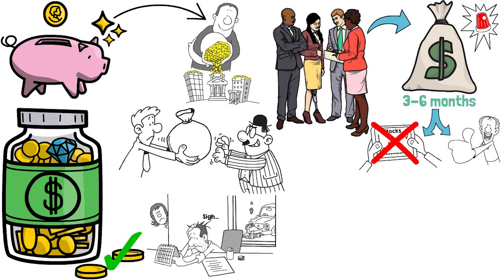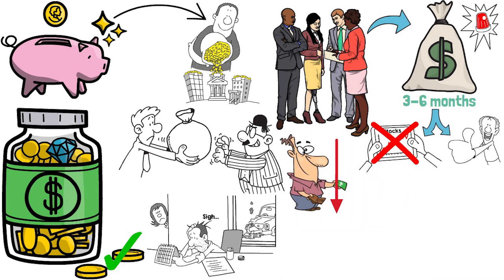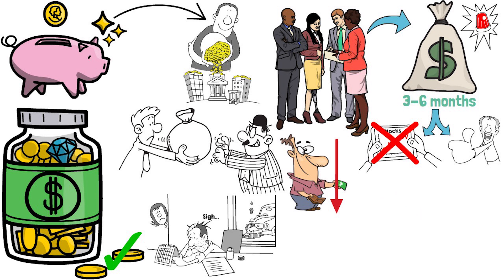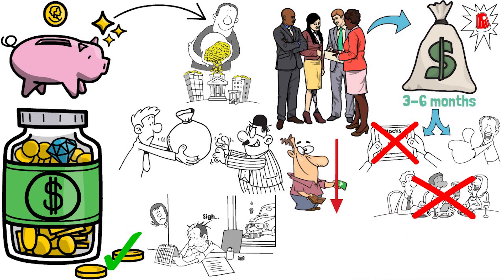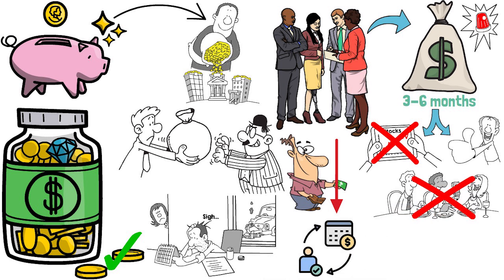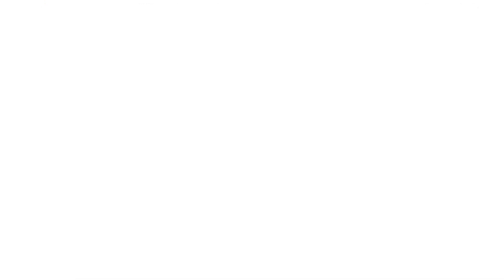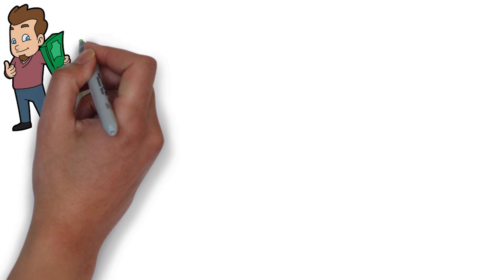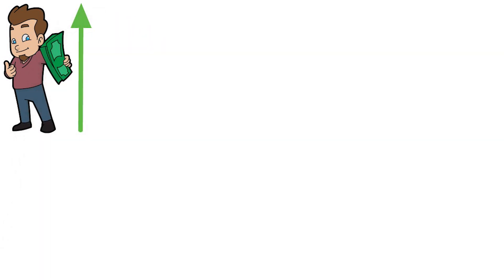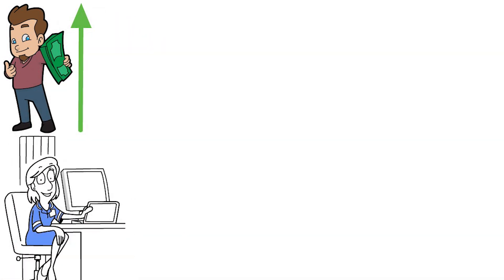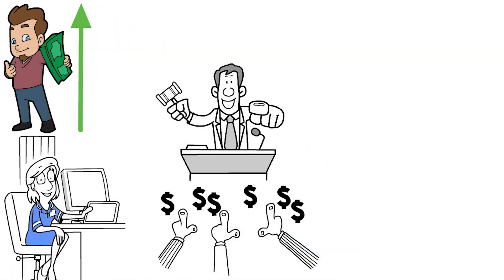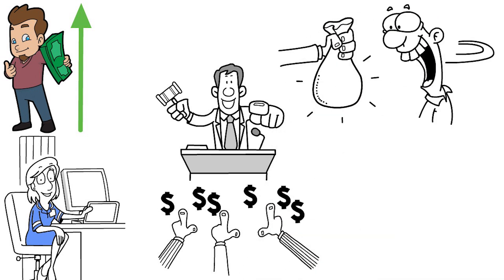You can save money by cutting expenses such as eating out less, cancelling unnecessary subscriptions, or negotiating your bills. You can also increase your income by taking on a side job, selling items you no longer need, or asking for a raise at work.